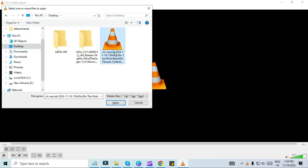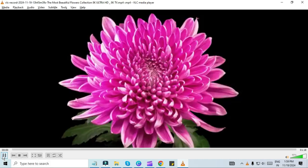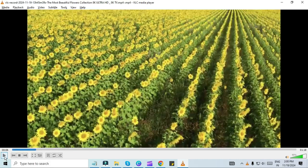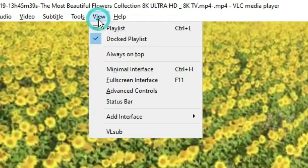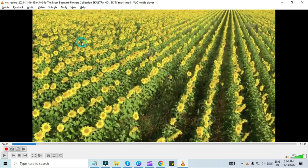Play the video and pause at the point where you want to start cutting. In the menu, go to View and select Advanced Controls. This will display additional buttons above the standard controls.